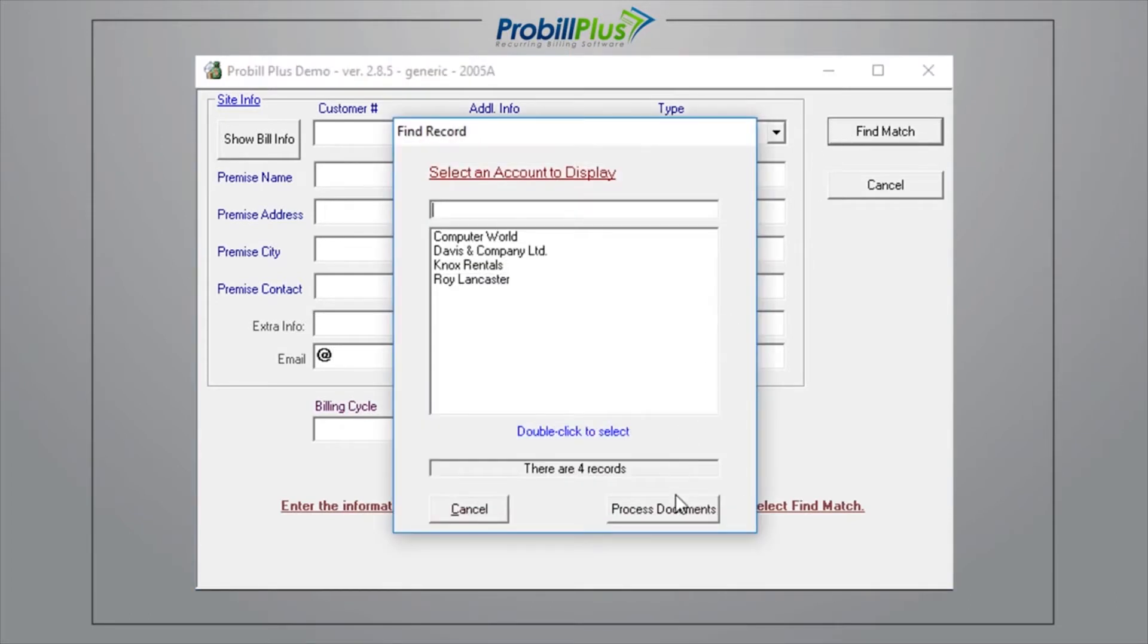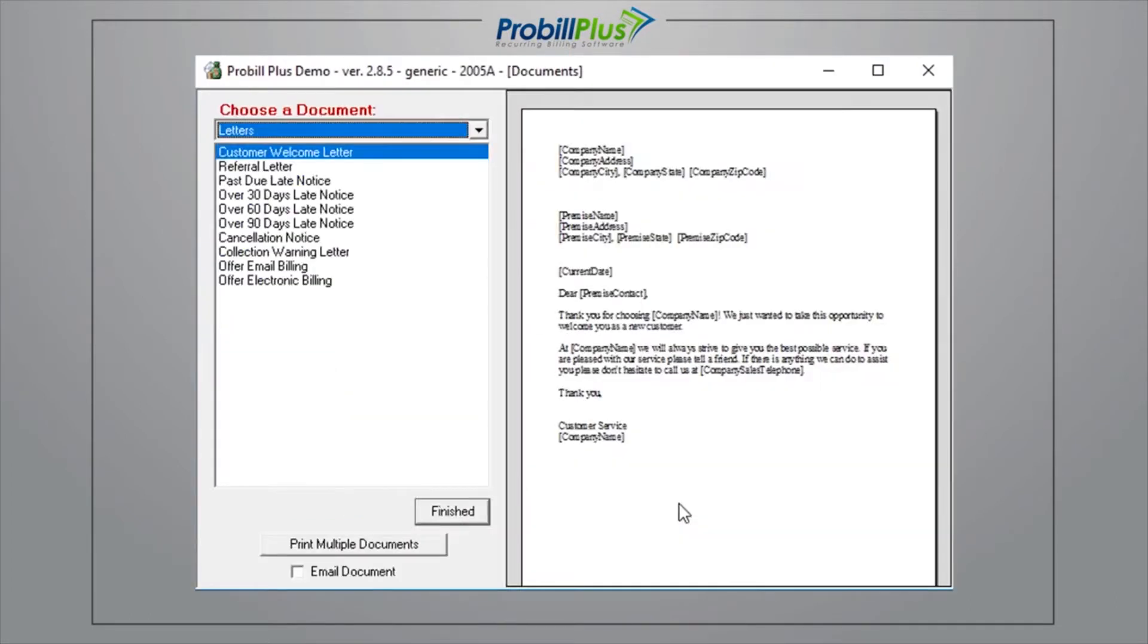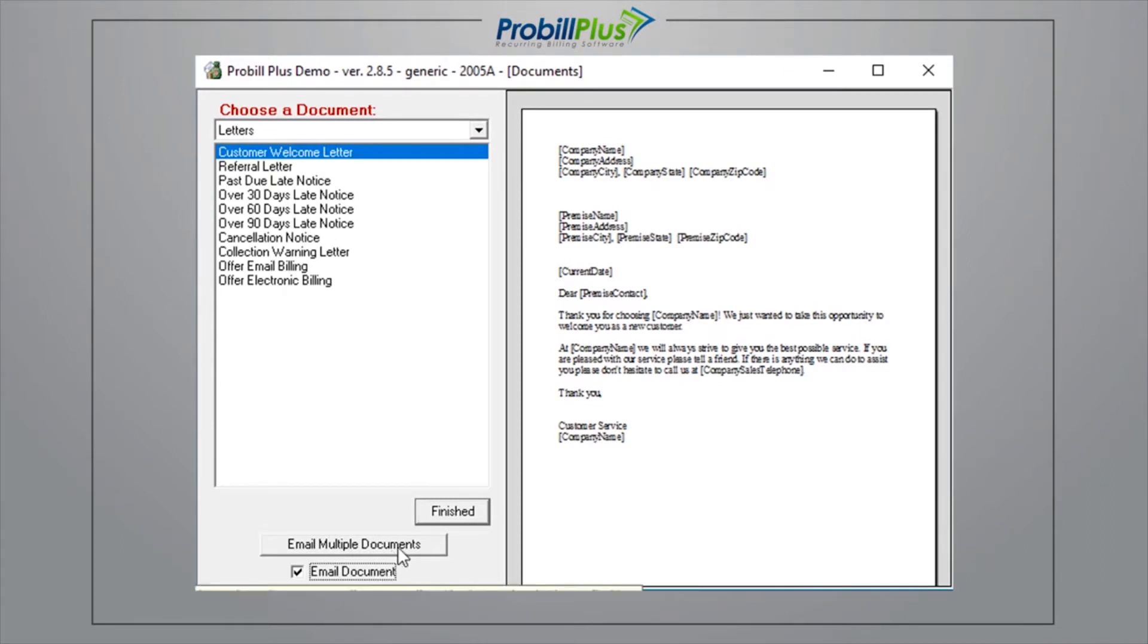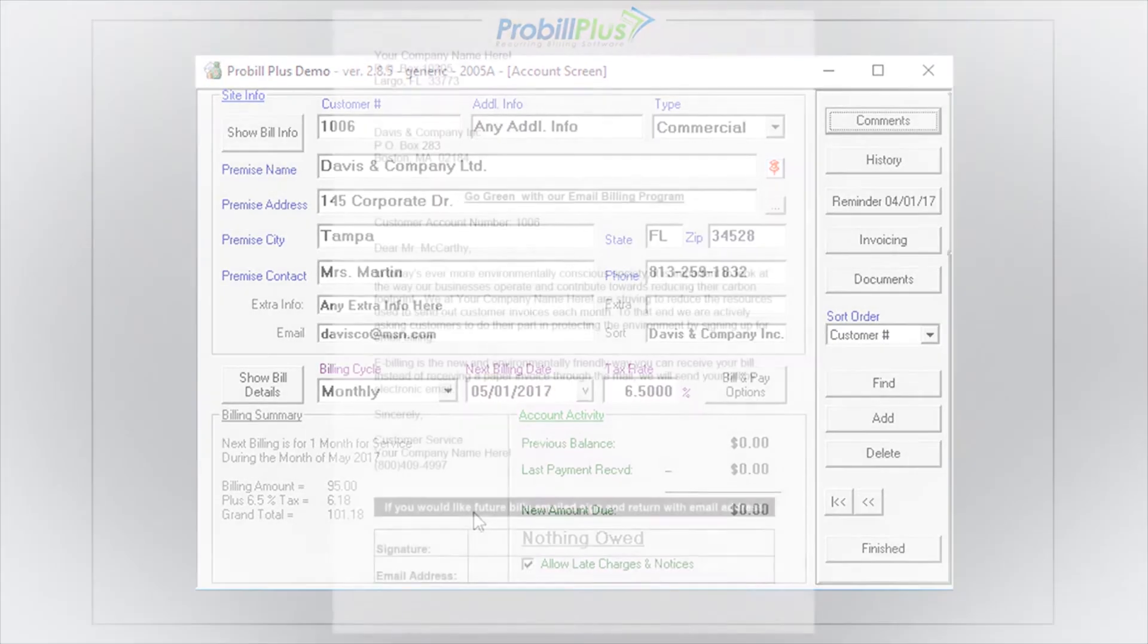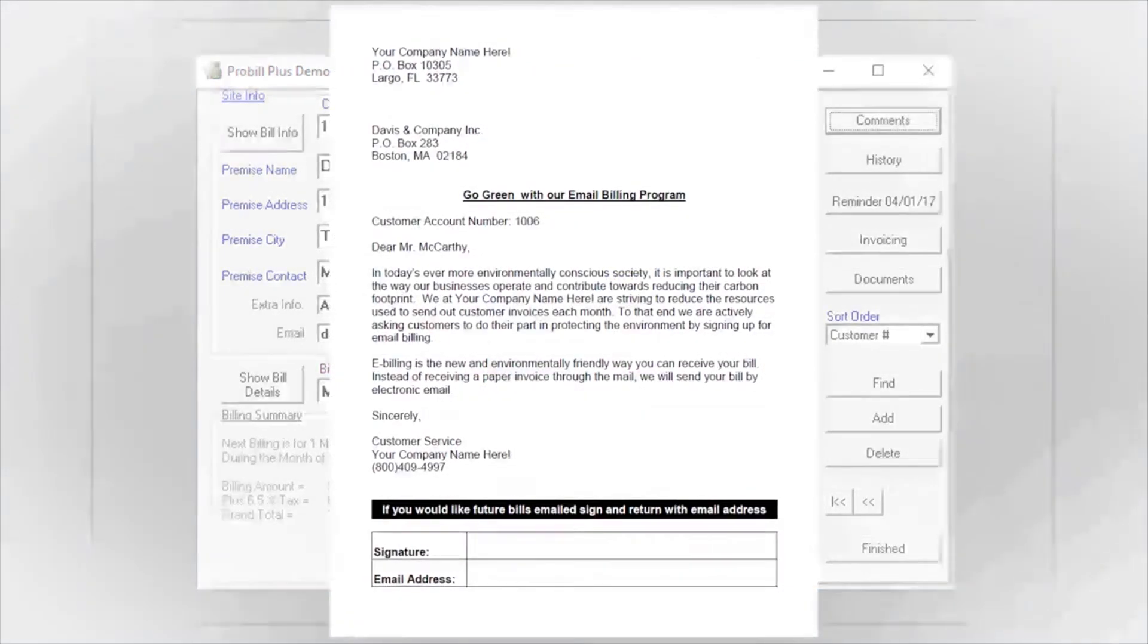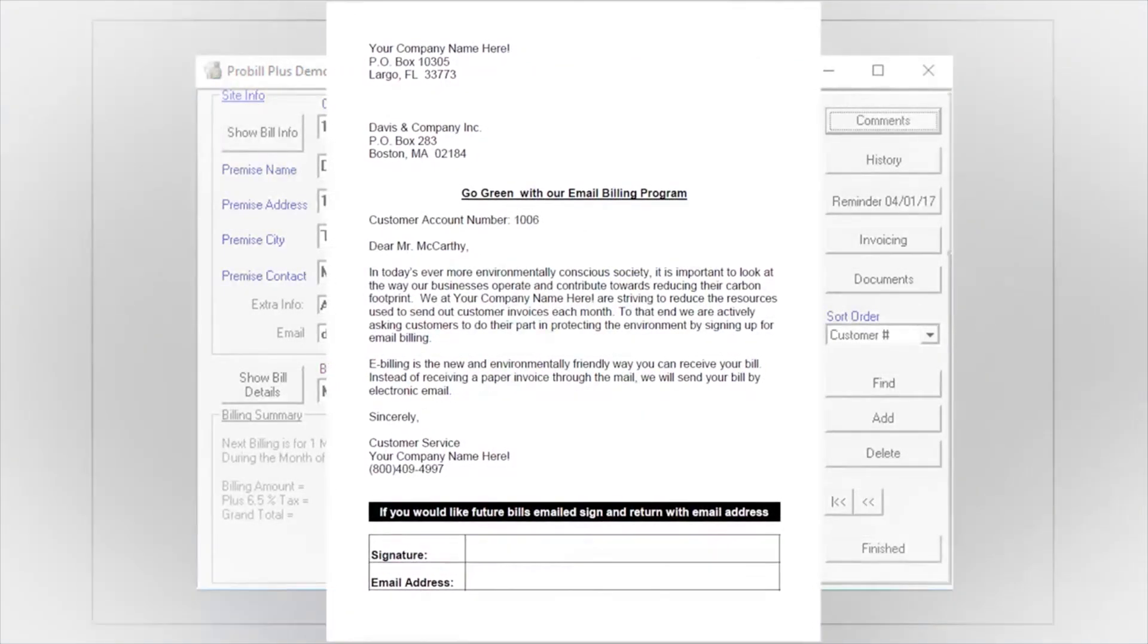This function will pull up a list of your customers with a button to print multiple documents at the bottom. If you click that button, you will be able to choose the document you'd like to send, and then whether to print or email it.